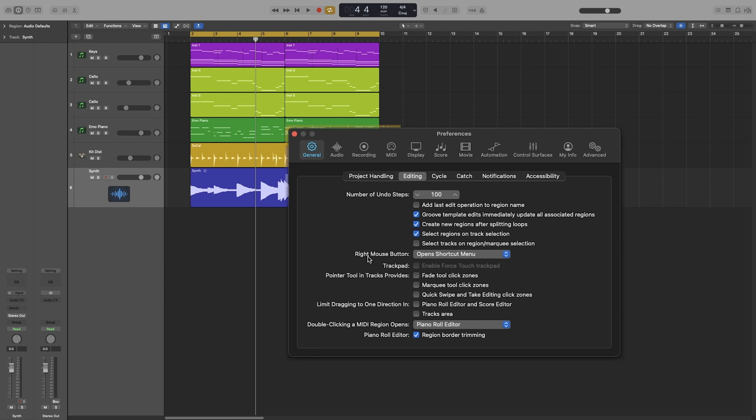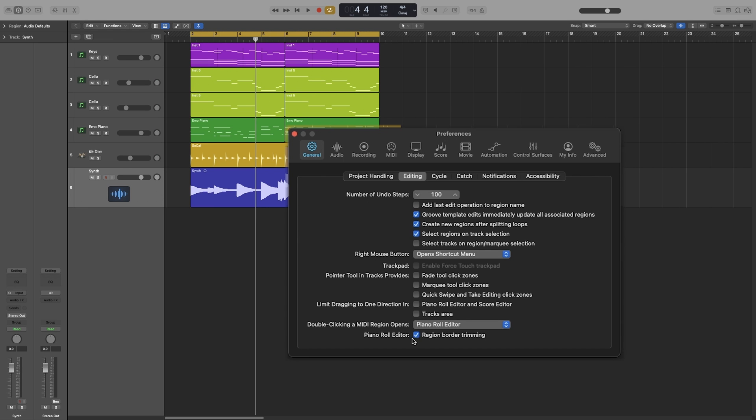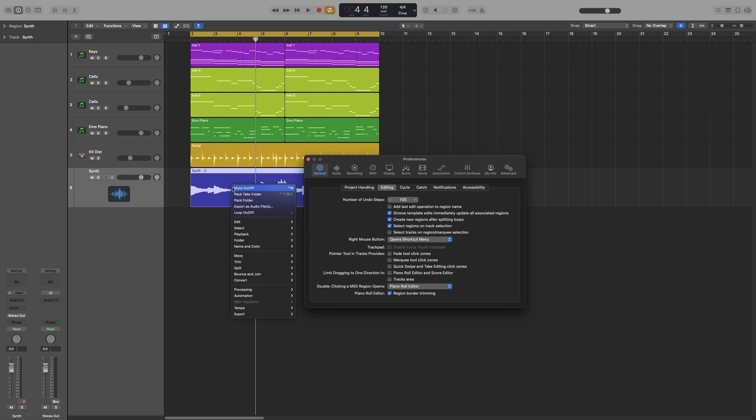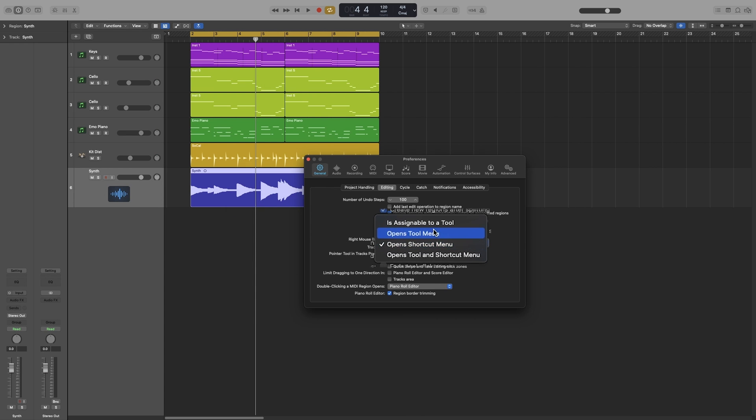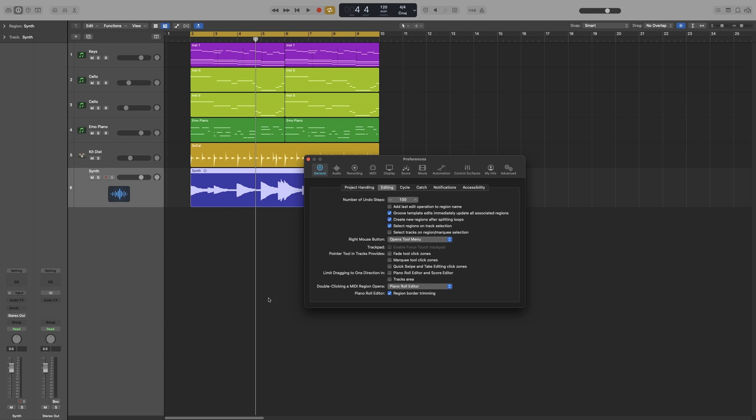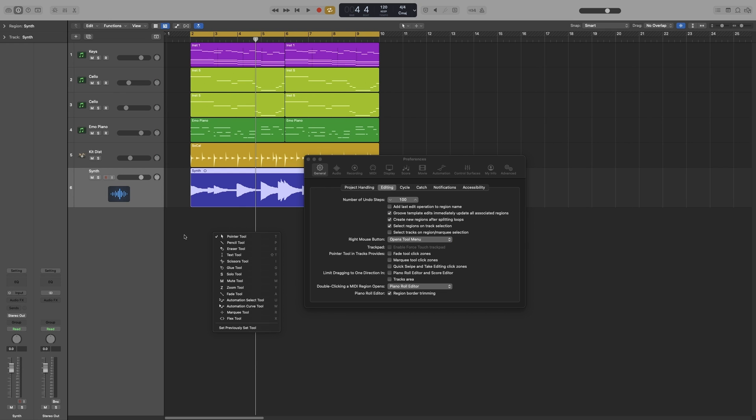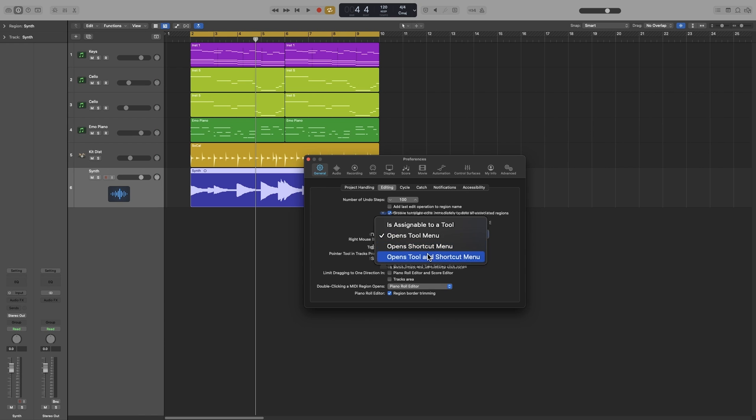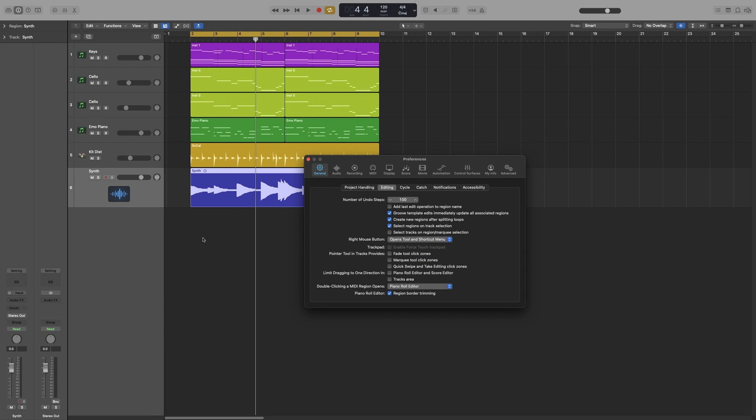Down here, right mouse button, we can select what will happen when we right-click. By default it will be on open shortcut menu. So right now depending on where I click I get these choices, or on the region I get these choices. You can also assign it to opens tool menu, so right now it will behave as if I was pressing T. Or I can have both the menu and the tools by selecting opens tool and shortcut menu. So right now when I right-click I get the tools on the top of the list and then I get my options down here.